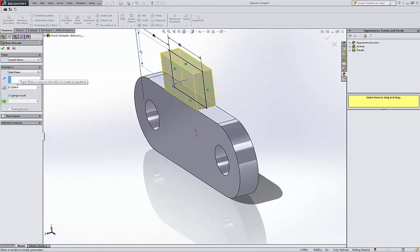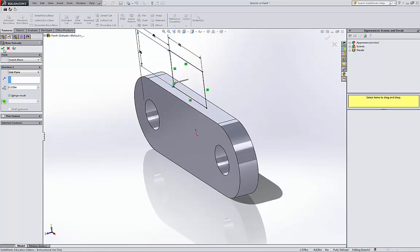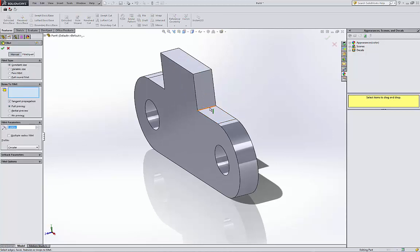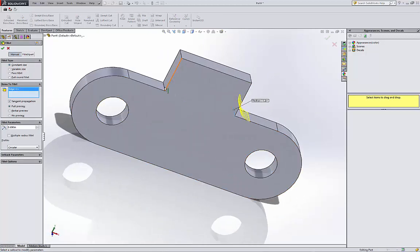Okay, now I'm gonna fillet the corners and this corner here. The fillet is 0.125.